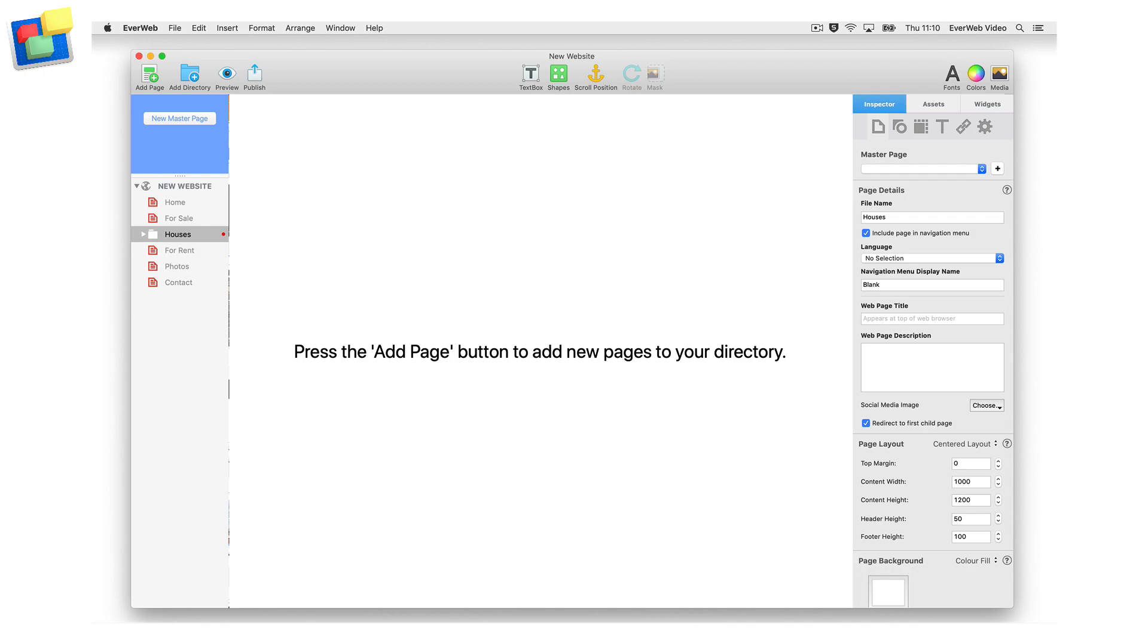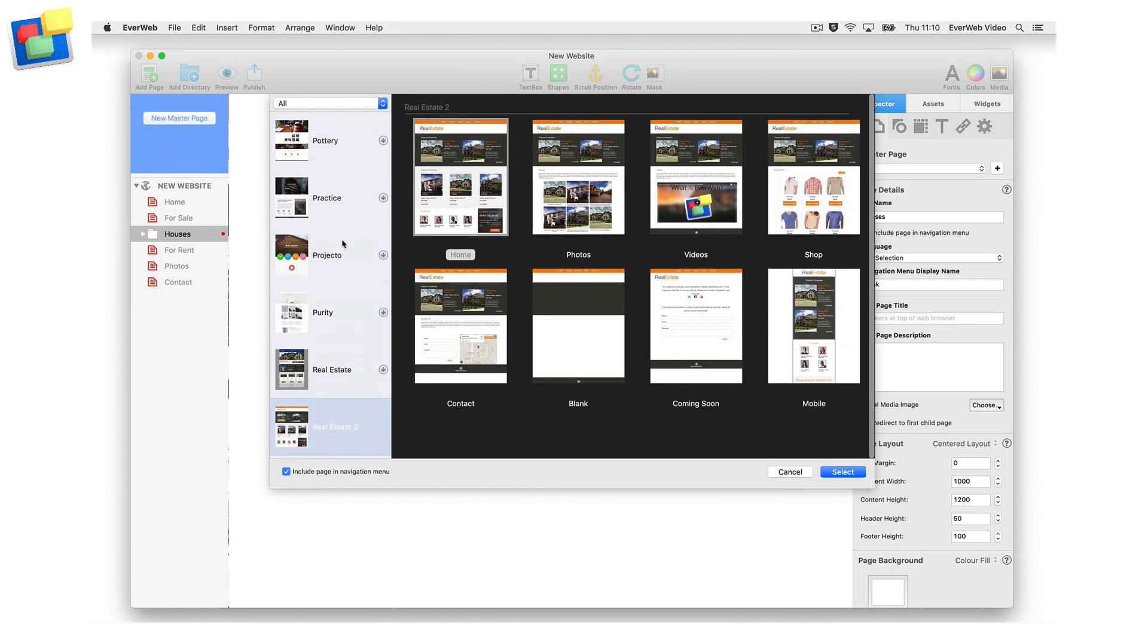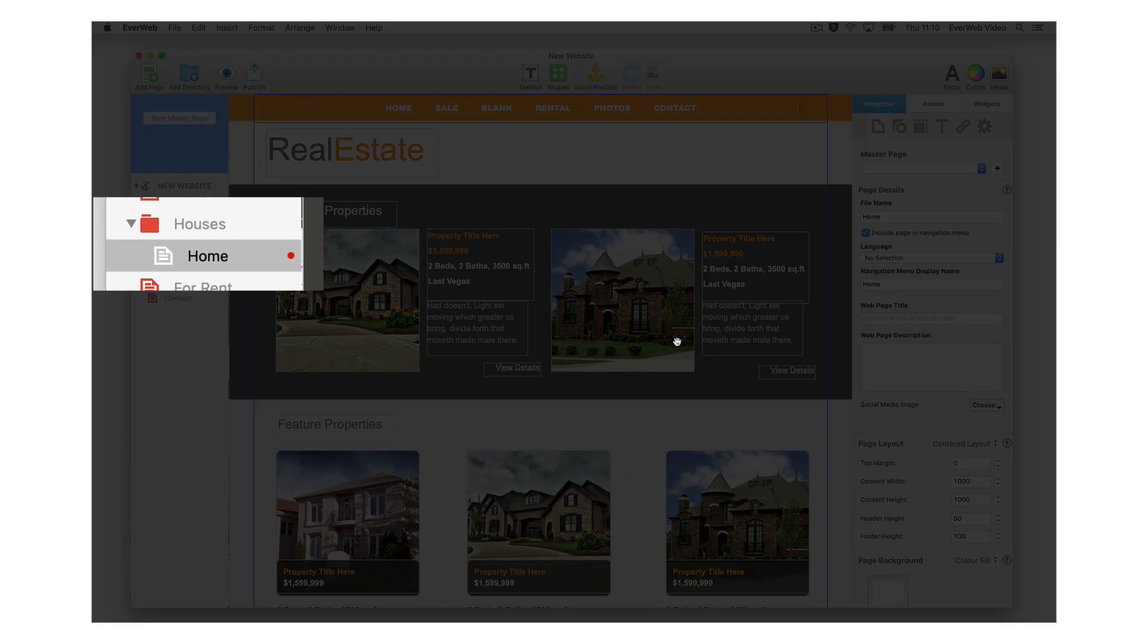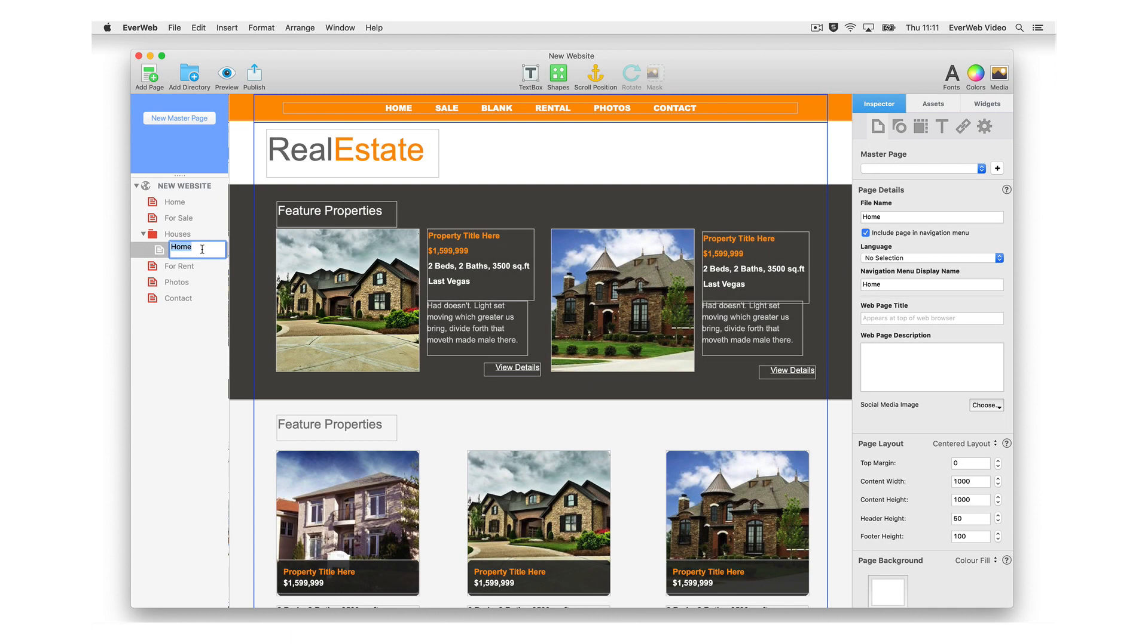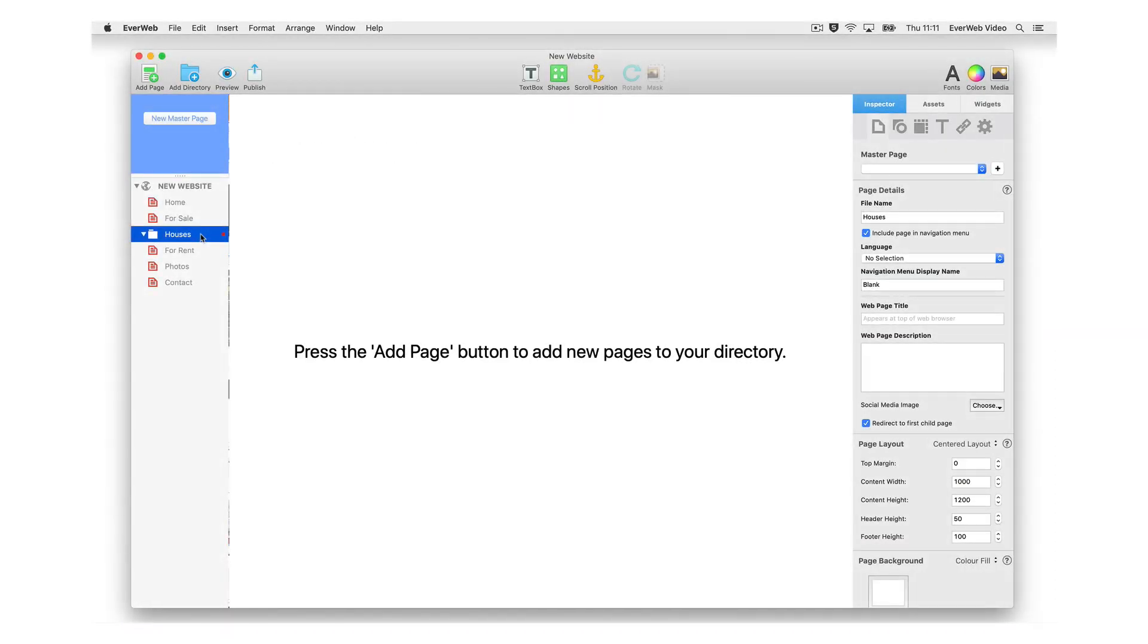Now you can begin adding pages within this directory. Simply select the directory, then click on the add page button and add a page. You will notice that this page is now beneath the directory and slightly to the right of it. If you hover your mouse over the parent page navigation menu link, you will see the drop down menu.